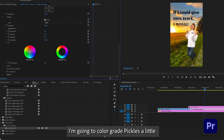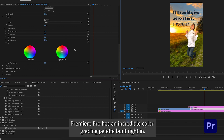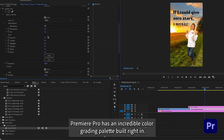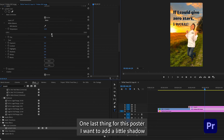I'm going to color grade Pickles a little to make sure he feels a part of this stock background. Premiere Pro has an incredible color grading palette built right in. I use the Lumetri color controls.